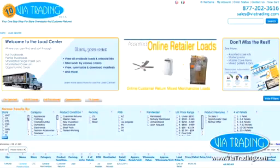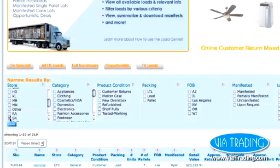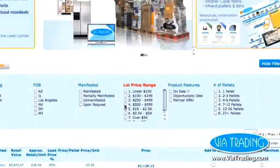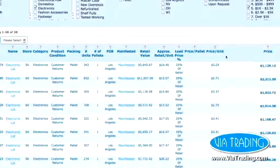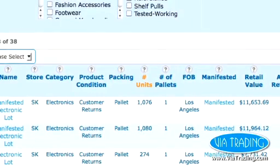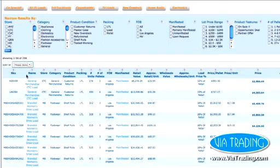Filter one or more criteria to find loads by store, category, price point, condition, and more. Click on any column heading to sort by price per unit, value, or piece count. To sort by price from lowest to highest or vice versa, use the drop-down menu on the left.